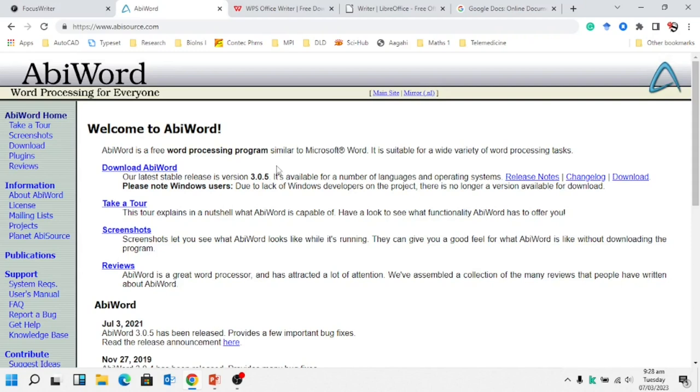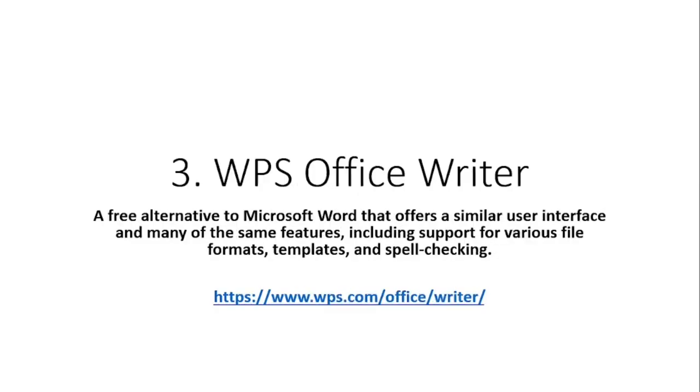The third one is WPS Office Writer. I hope you already heard about this particular WPS Office Writer. It's an alternative of Microsoft Word and it's very commonly available in the form of mobile apps as well as it is also available for your computer desktops to create files, format, make templates, spell check and so on.